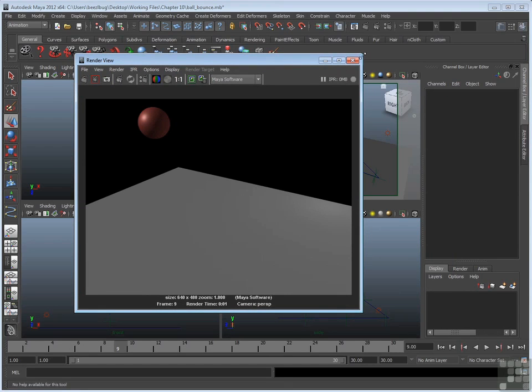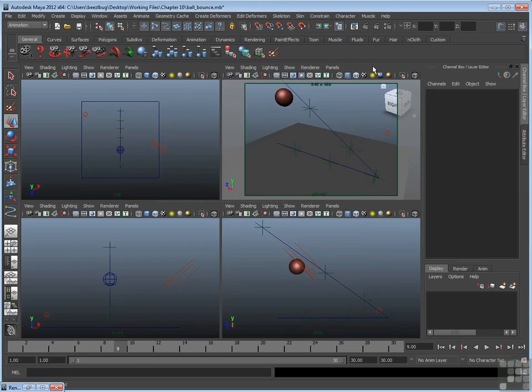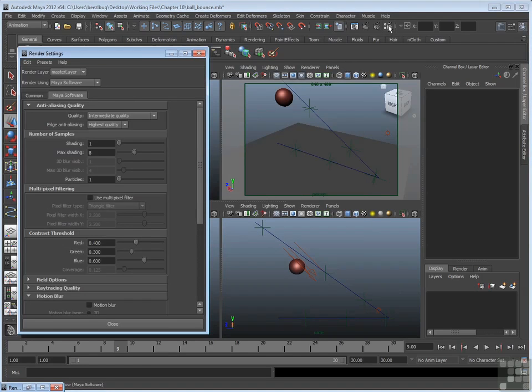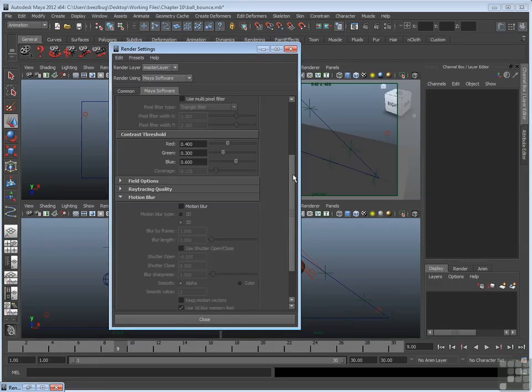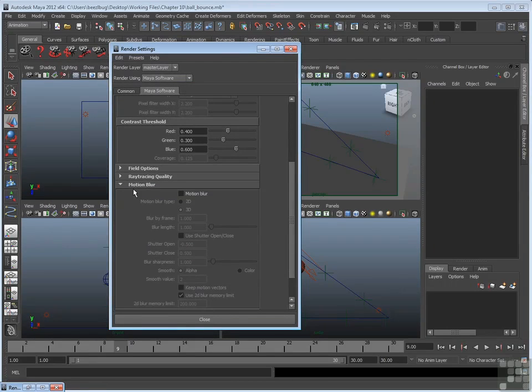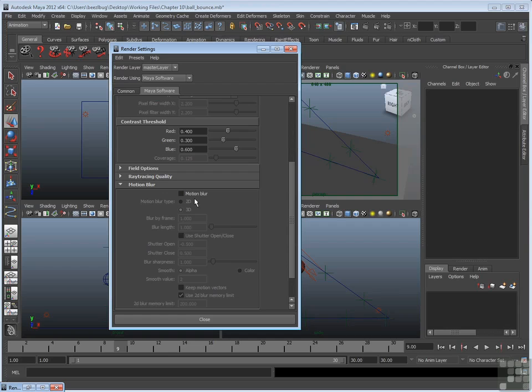So if you want to turn on motion blur, you have to go to the Render Settings window. I'll go to the shortcut right here, bring up the Render Settings. In this case, I'm using Maya software. So about halfway down, there's a motion blur section or rollout. If you expand that, you'll see the first attribute is motion blur. You can just check that on, and from that point forward, you'll get blur on anything that's moving.